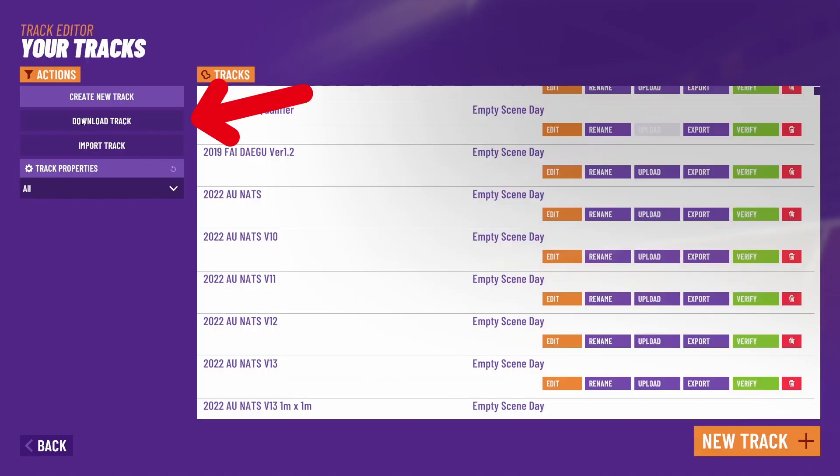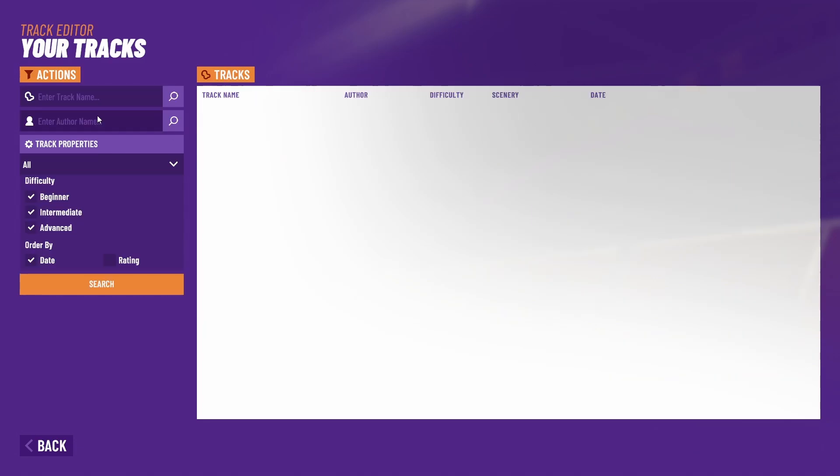Step two, click download track. It's the second option in the top left corner. Then we can search for the track by the name of the track or the name of the author.